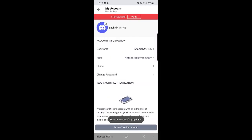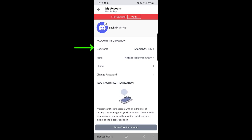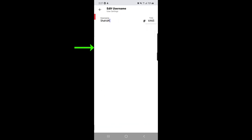Once you tap on the save option, as you can see, it will take you back to that page again and you can see here the username has been changed. So I will tap in again and you can see the new username appear here.